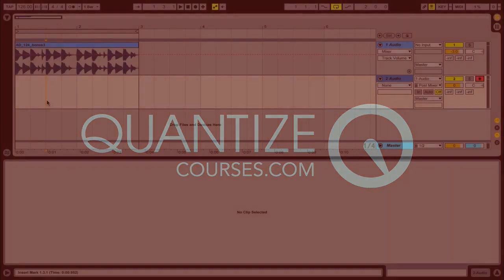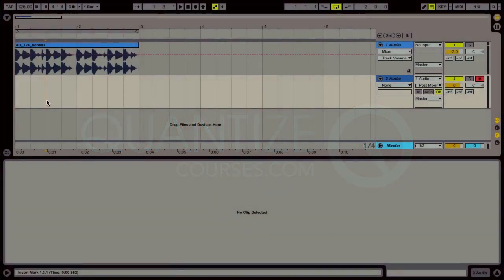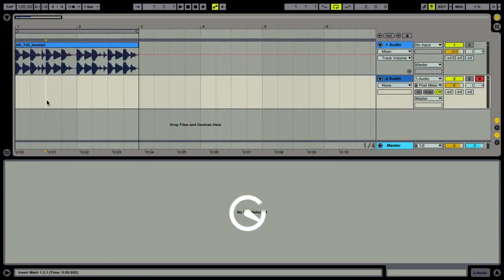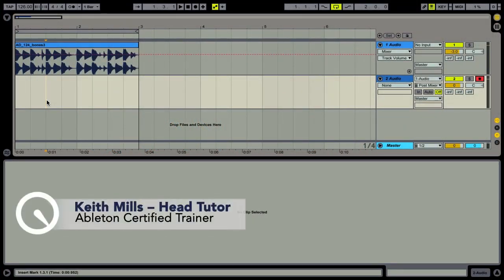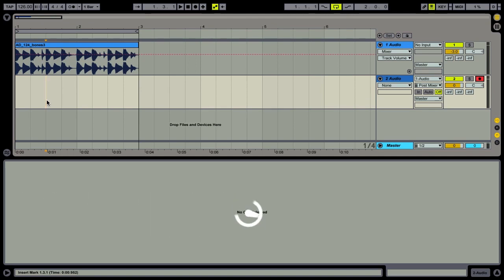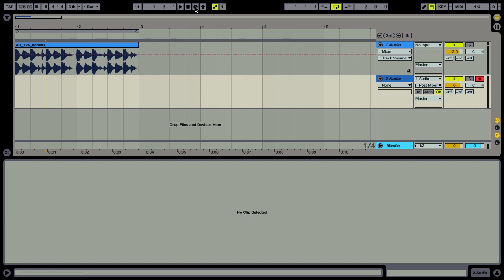Okay, so this quick tip is in response to a question we had on our Facebook page from James. James wanted to know how do I record audio so that the files don't have nonsense names like 1234 underscore audio dash 72, for example. So let's have a look at exactly what he's talking about.